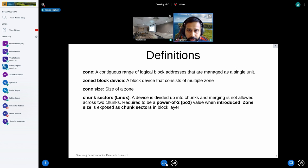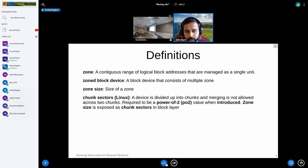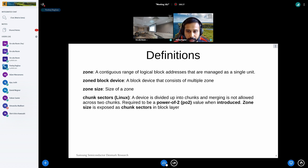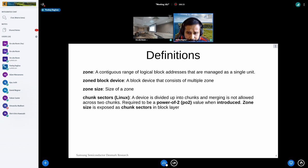Before we dive into the topic, I'd like to get some definitions straight. A zone is a contiguous range of logical blocks managed as a single unit. A zone block device is a collection of multiple zones. Zone size is the size of a zone. Another concept is chunk sectors, from Linux, where Linux divides the device into multiple chunks and IO merging is not allowed across two chunks. In Linux, this was required to be a power-of-two value, and when zone device support was added, we used the concept of chunk sectors to map a zone.